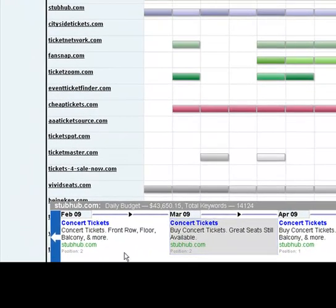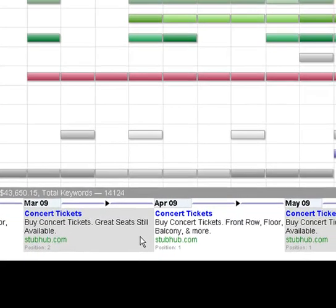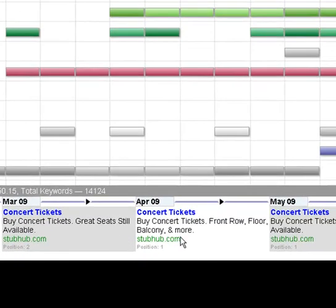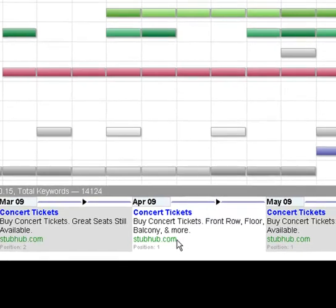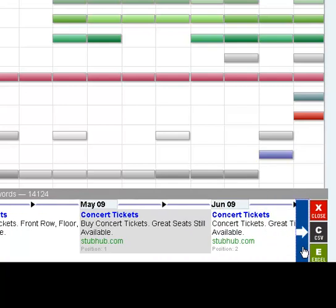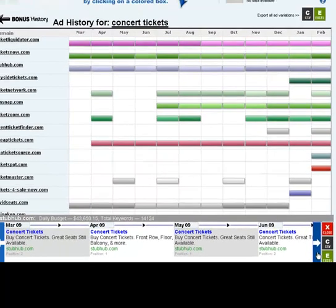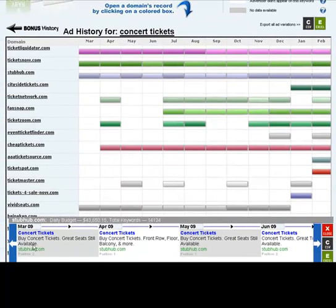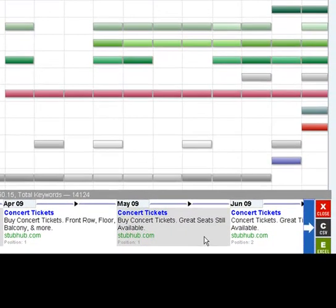Their ads go from 'concert tickets, front row, floor, balcony and more' to 'buy concert tickets, great seats still available,' then back to 'buy concert tickets' but bringing in copy from February — 'front row, floor, balcony and more' — and in May, 'buy concert tickets, great seats still available.' So it looks like they've taken two ads, changed up the copy, mixed it up, and turned it into four different ads.